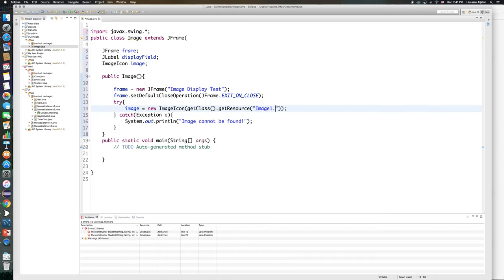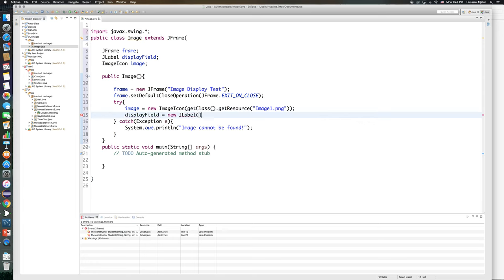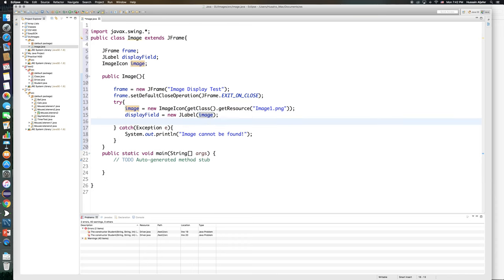Now the next step is to add that image to my label, but I need to initialize my label. So displayField equals new JLabel, and I just need that image in there. So I will just say containing the image.